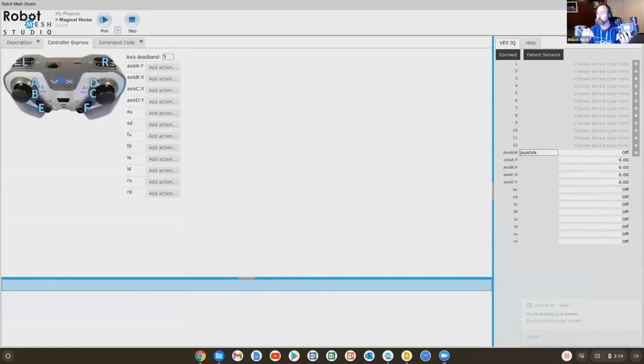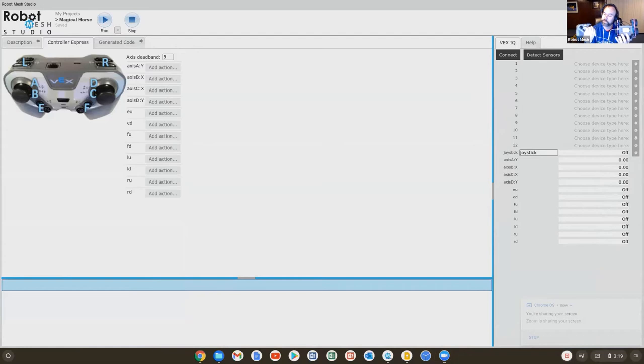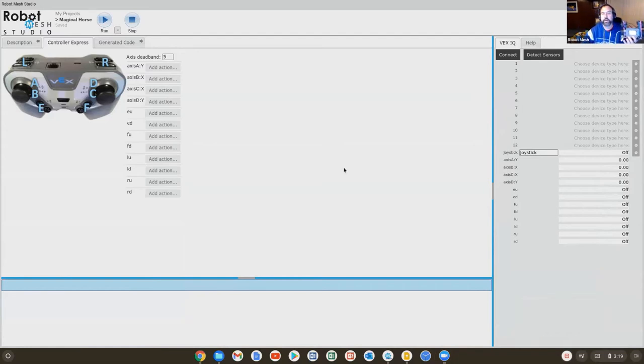I'm going to turn the controller on, which, again, you can't see. You'll have to trust me that I'm doing it. So my controller and my robot are on. Here on the right-hand side, there is an option to detect sensors. So I'll click on that option.